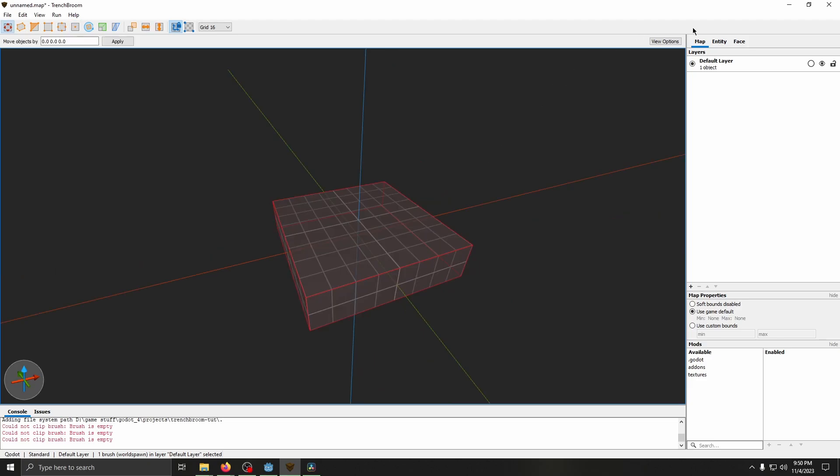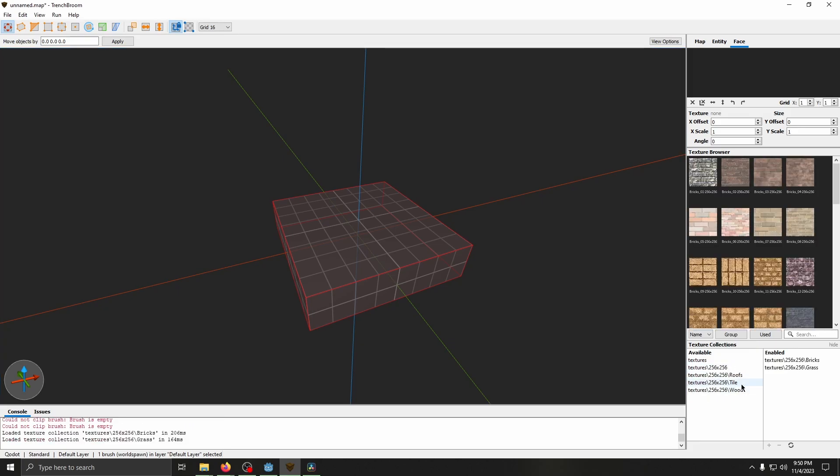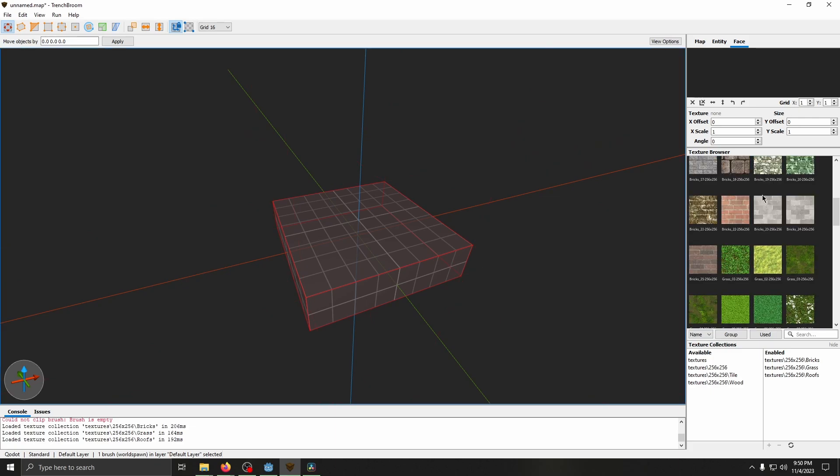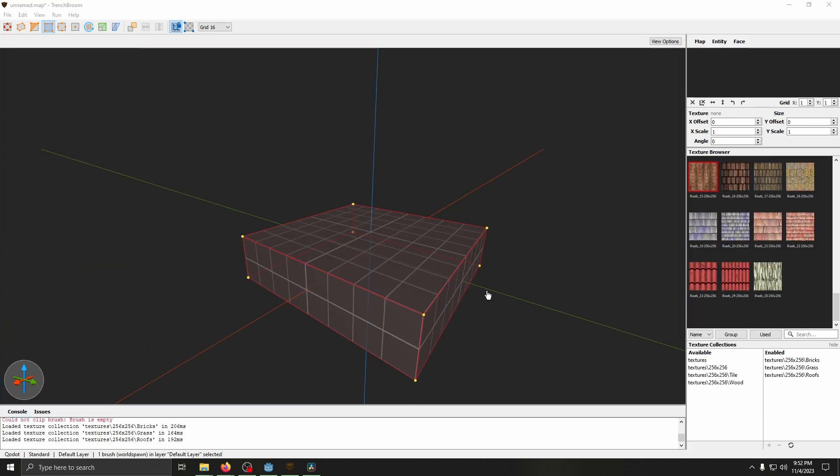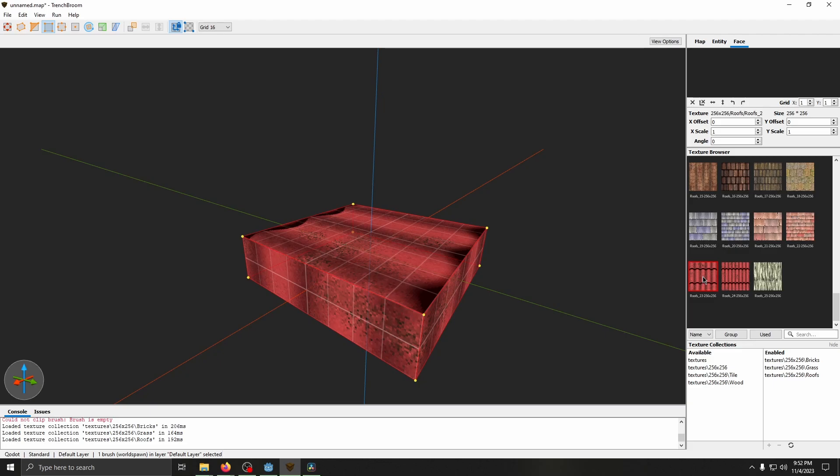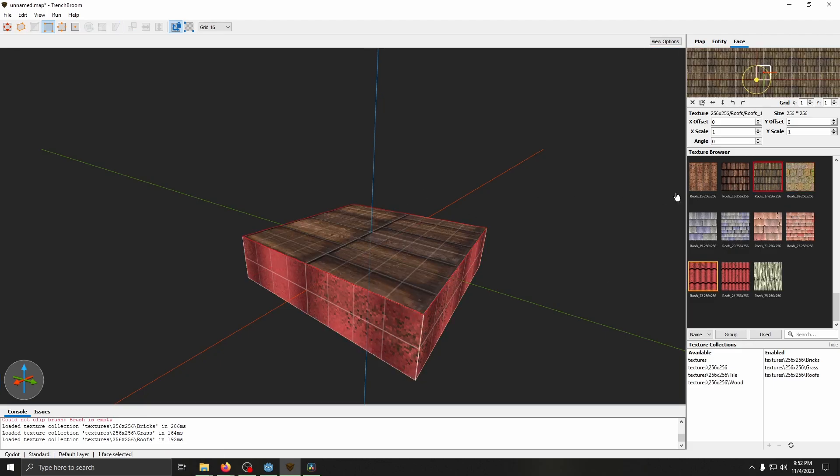To apply textures, click on Face, and then you can select which textures we want. I'm going to select Bricks, Grass, and Roofs. Now they'll all be added in here, and now you can change the texture of either the whole object, or by Shift clicking, you can change the texture of a specific face.